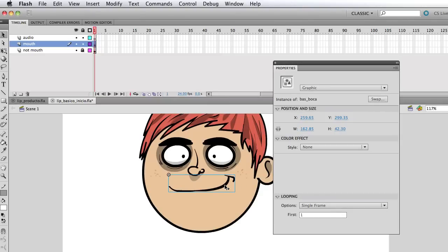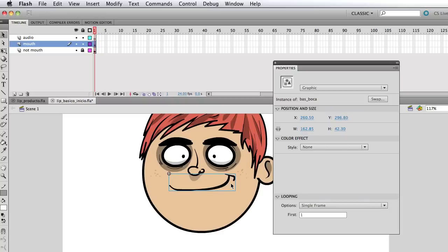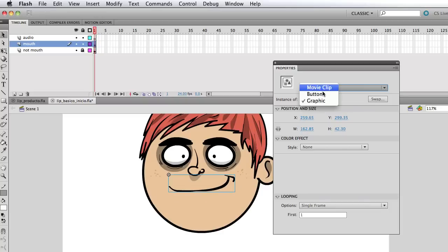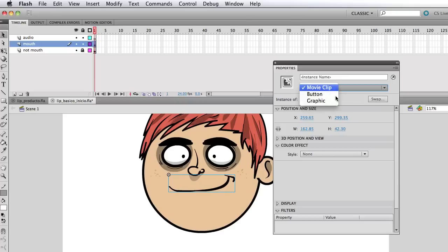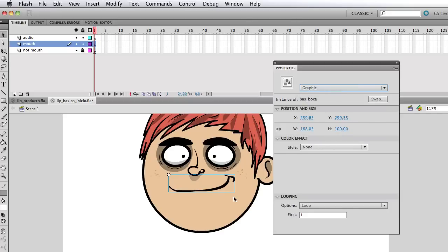And then if I select the symbol, you can see that it's a graphic symbol like it should be so we can modify it a bit more. We're gonna see that in a second. And we can change that to a movie clip if we want but we don't wanna do that.